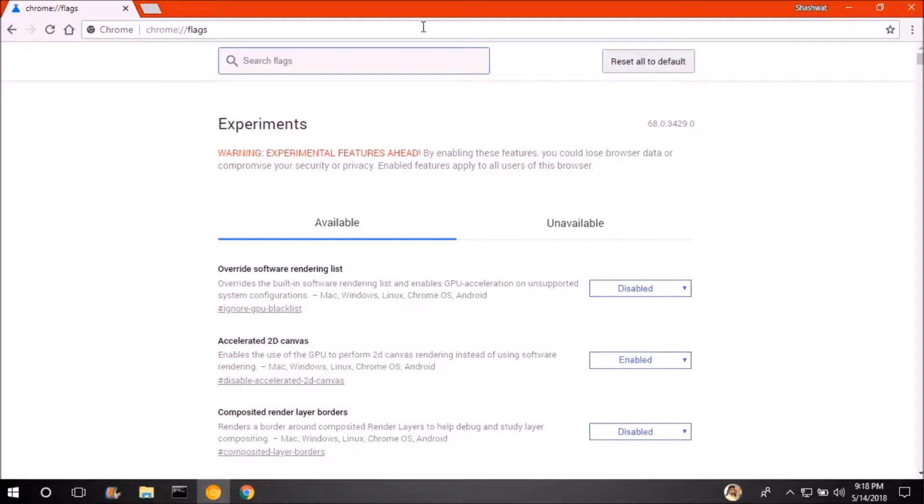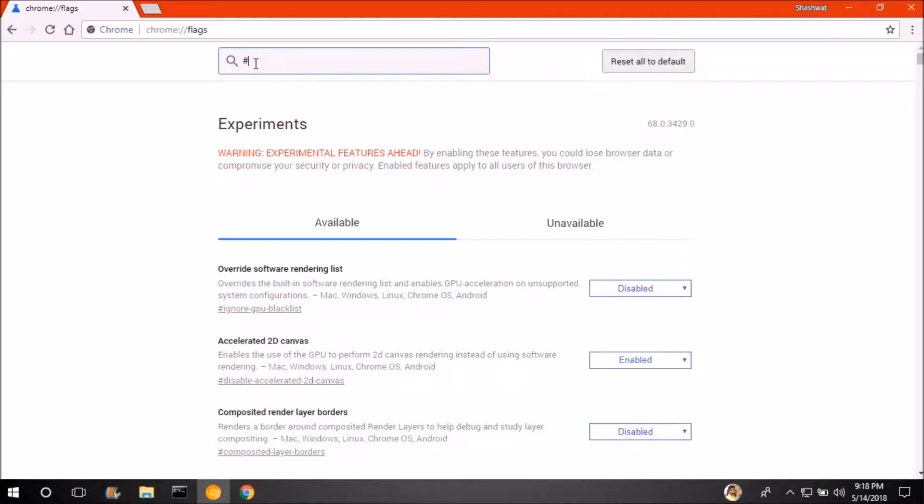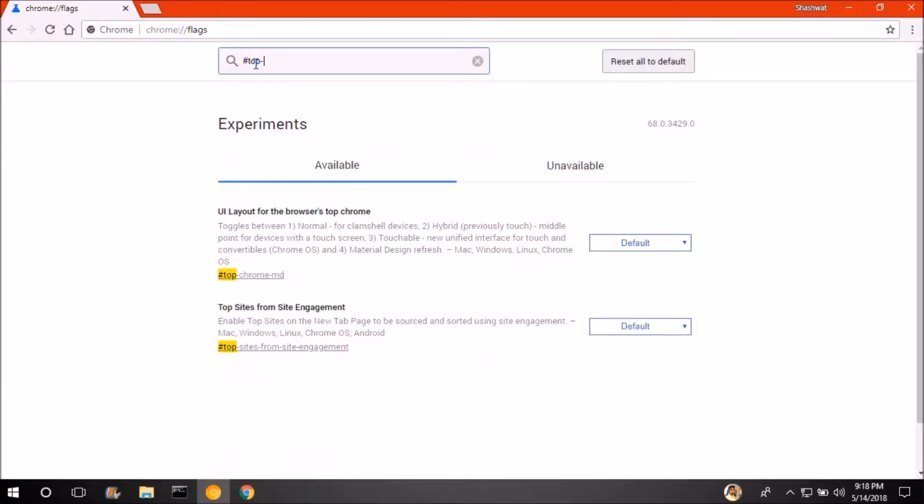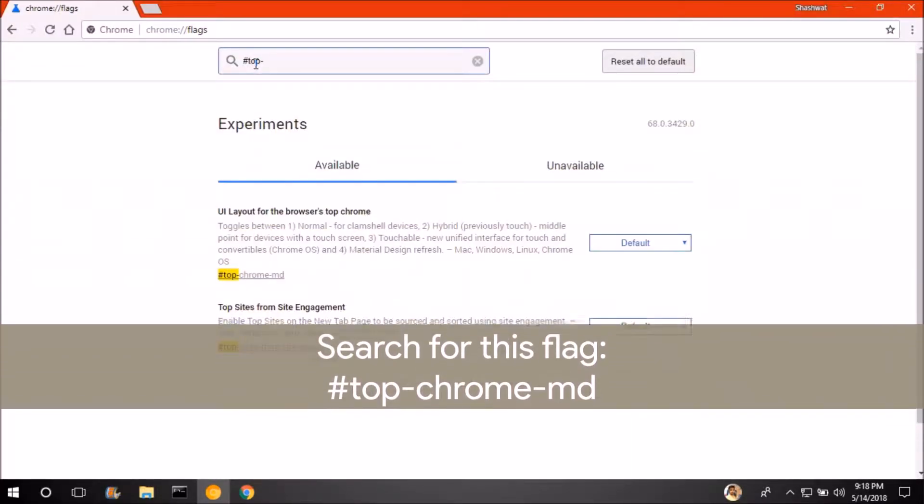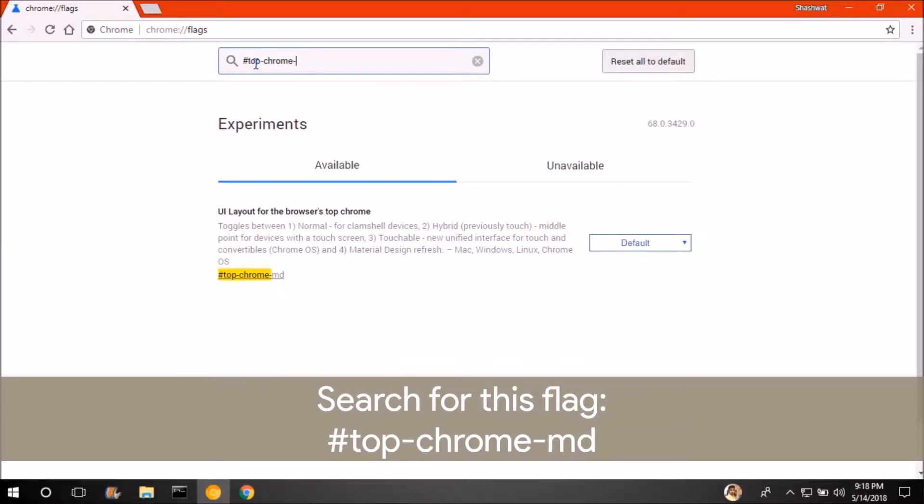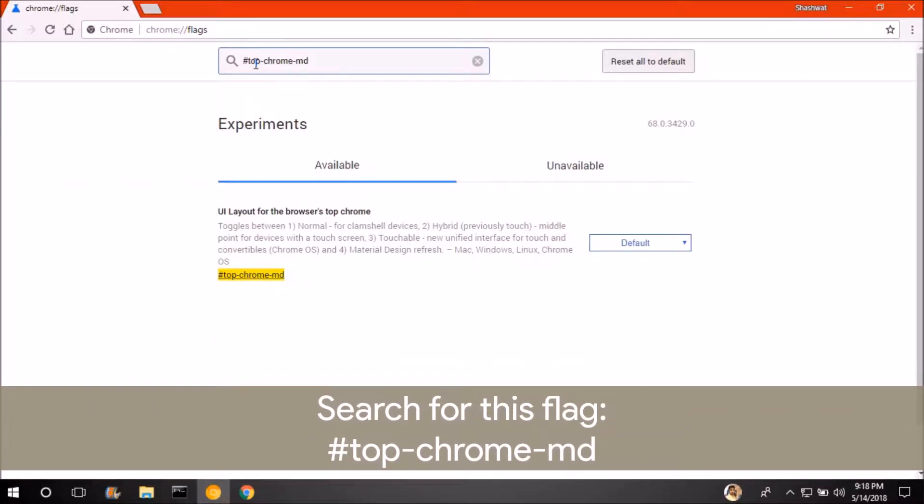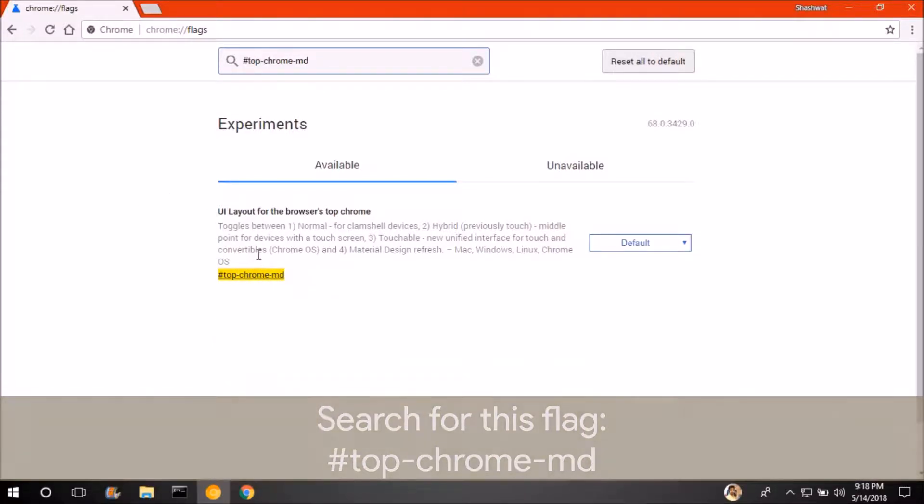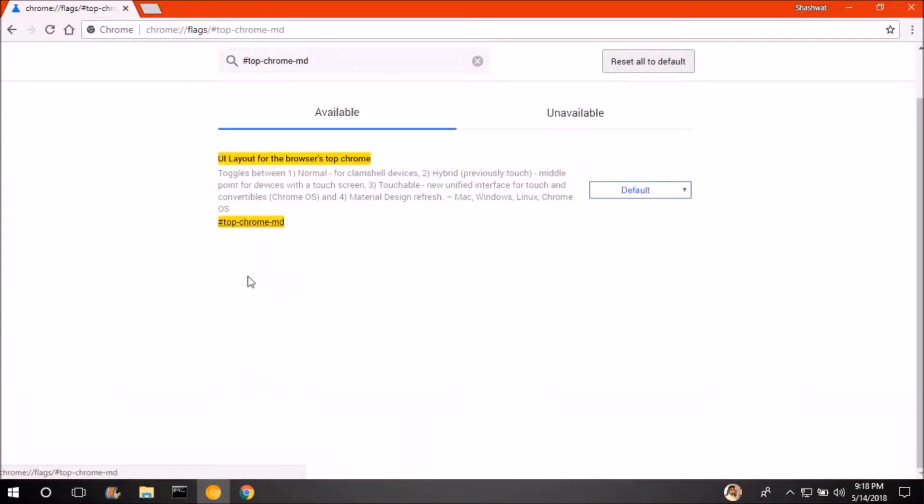Now you have to search on a flag. So here you can see, I will click on these flags. And then hashtag top dash chrome dash md flag. As you can see, this flag is top chrome md, so this flag we have to use.